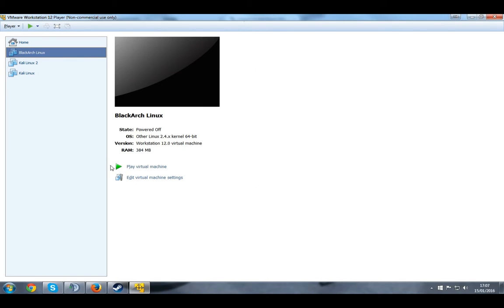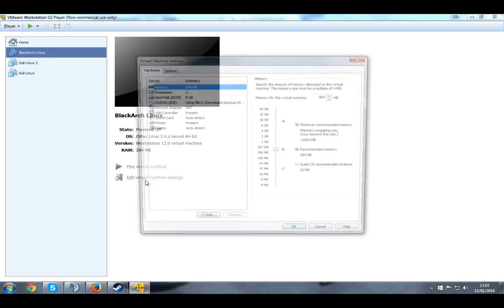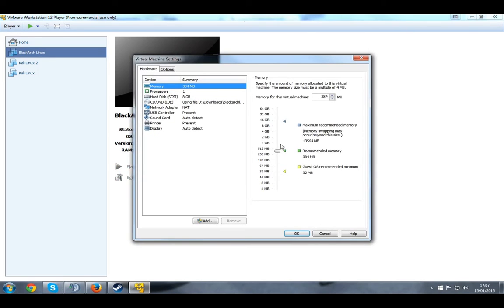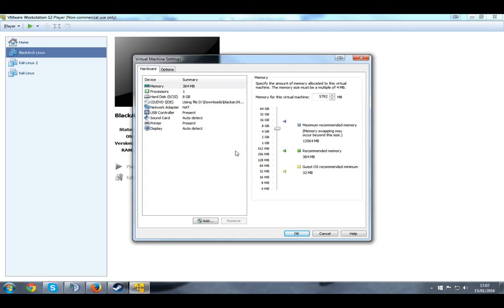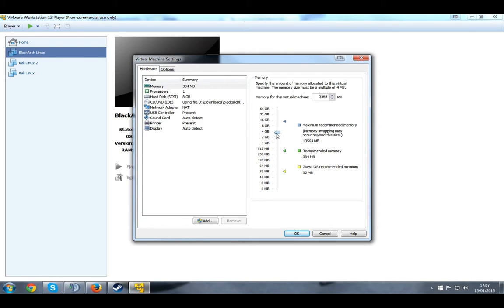But hold on. Do not fire up the VMware, the virtual machine, yet. Just go to edit virtual machine settings. And I use 5 gigs of RAM. But those who have 64 gigs of RAM, you can go above 5. It all depends on what you're using it for. But I feel more comfortable with 5 gigs of RAM. But I think at least 2 or 1 gigs of RAM is needed to be able to run this.